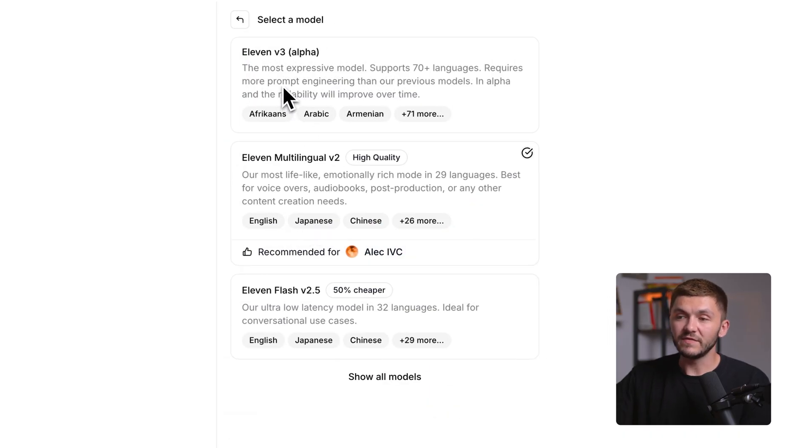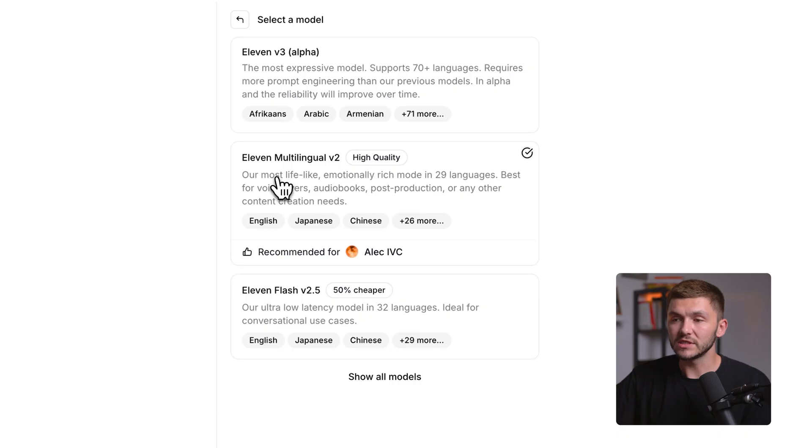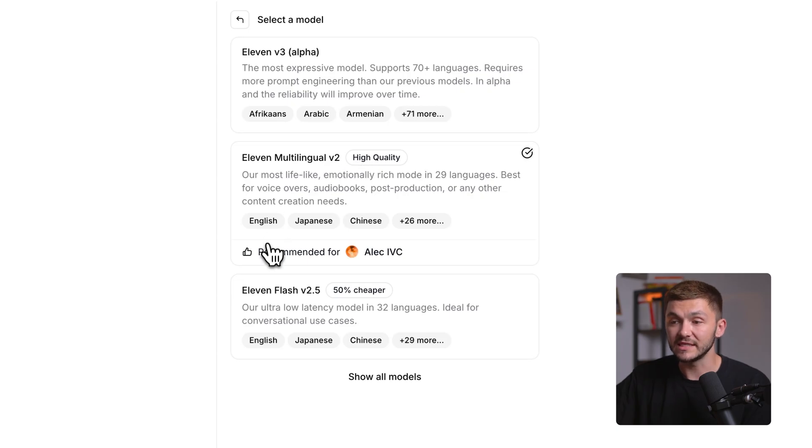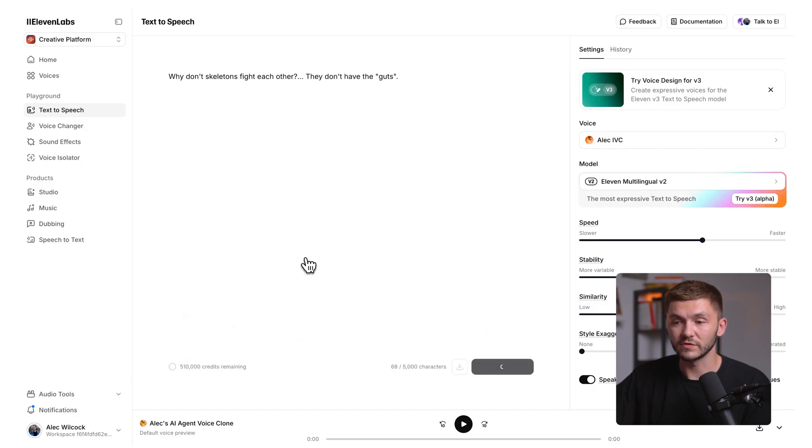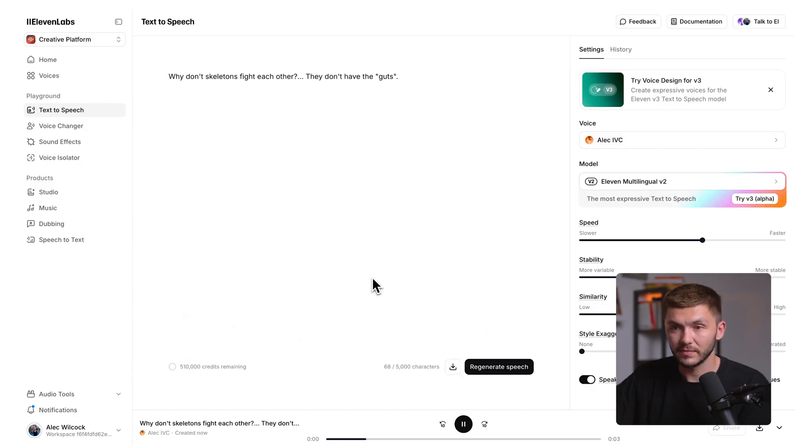We do have 11V3 Alpha, but that's a research preview and it means the results you'll get will be less consistent across your generations. You'll notice that for 11 Multilingual V2, it will be the highest quality and it's even recommended for the specific voice that I've chosen. So we're just going to stick on 11 Multilingual V2. Now let's just hear a silly joke from my professional voice clone. Why don't skeletons fight each other? They don't have the guts. As you can see, we've now got an instant voice clone that sounds like me with just a few clicks.